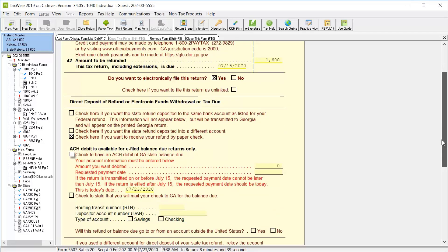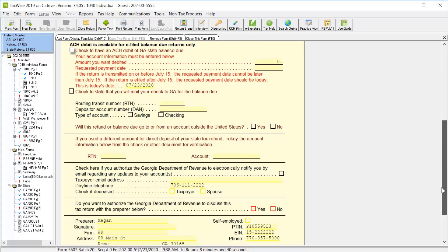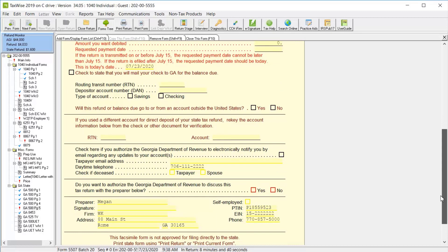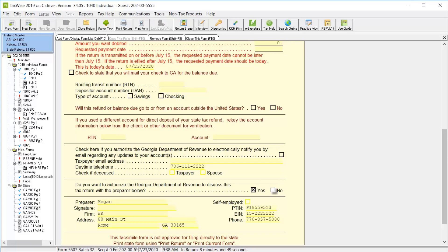Scroll down to indicate whether the taxpayer authorizes the Georgia Department of Revenue to discuss this tax return with the preparer. And for this lesson, we'll click yes. And at the very bottom, the preparer information will also calculate from the federal forms.